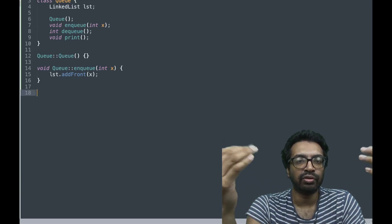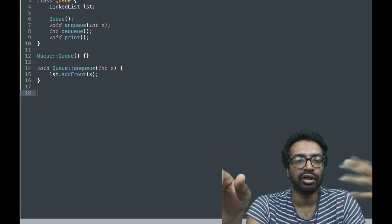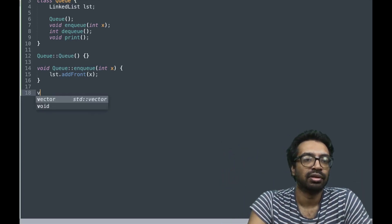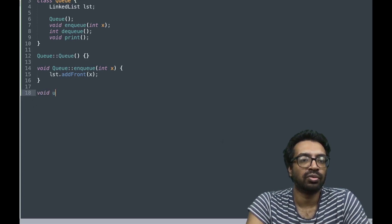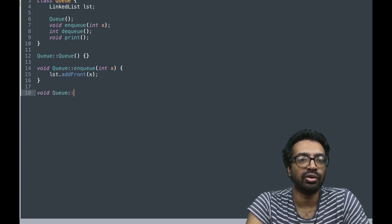When we want to enqueue and when we want to dequeue we are going to remove from the back of the list. That is how we are going to construct our queue.